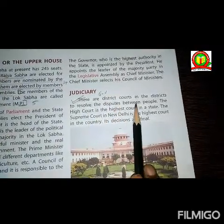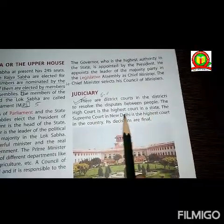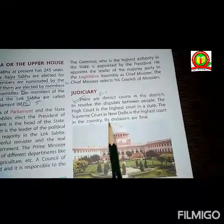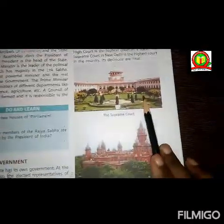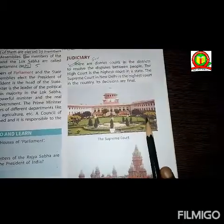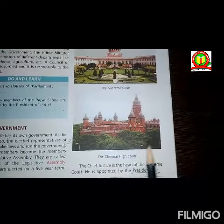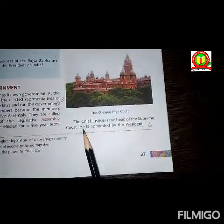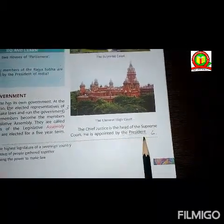Next is judiciary. There are district courts in each district to resolve disputes between people. The high court is the highest court in a state. The Supreme Court is in New Delhi and it is the highest court in the country. The Chief Justice is the head of the Supreme Court and is appointed by the president.